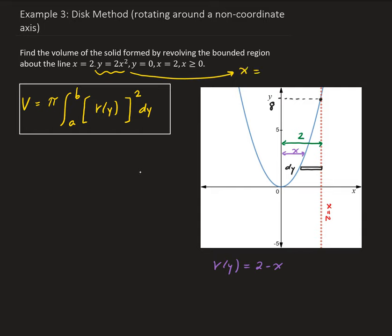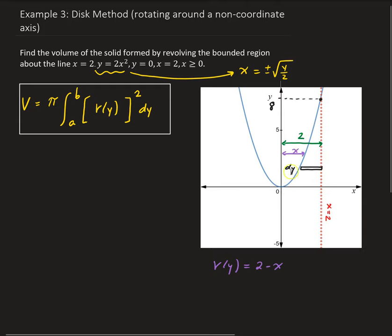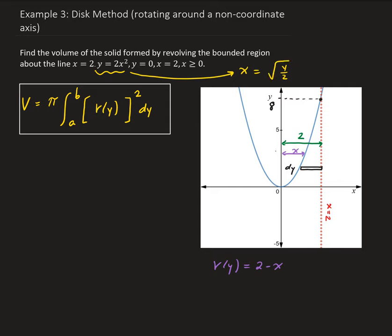Solving y equals 2x squared for x gives x equals plus or minus the square root of y over 2. However, we're only dealing with the positive part of this parabola, so x equals the positive square root of y over 2. That means r of y equals 2 minus the square root of y over 2. So our radius in terms of y is 2 minus √(y/2). Now we have everything to set up our integral.